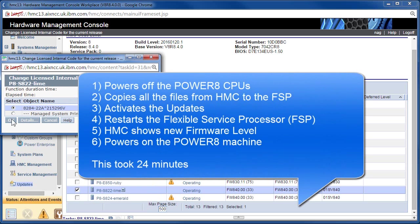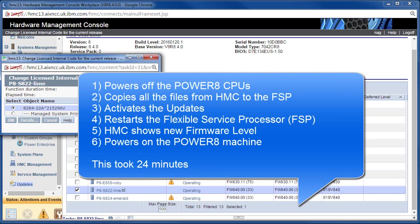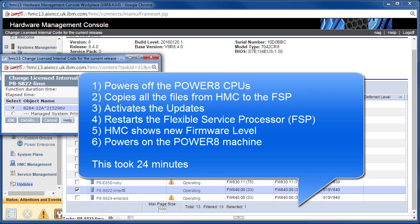The HMC then proceeds to power off the Power 8 CPUs. Well, it did warn us. Then it's going to copy all the files down from the HMC to the service processor. They all have very odd names and various sizes. It activates those updates onto the FSP. The FSP is actually a power processor. It's one of those embedded power processors, very popular in the industry. It's actually running a cut-down version of Linux inside it, but that's by the way. It then restarts the FSP so that it's running the new code. Part of that is actually putting the new hypervisor code onto the machine as well, ready for the Power 8 processor to be powered up. The HMC shows the new firmware level, and then it powers the machine back up. This all took 24 minutes. Now, don't worry, I'm not going to force you to watch all that. I'm going to cut a big chunk out of the movie when we get back to the finished point.